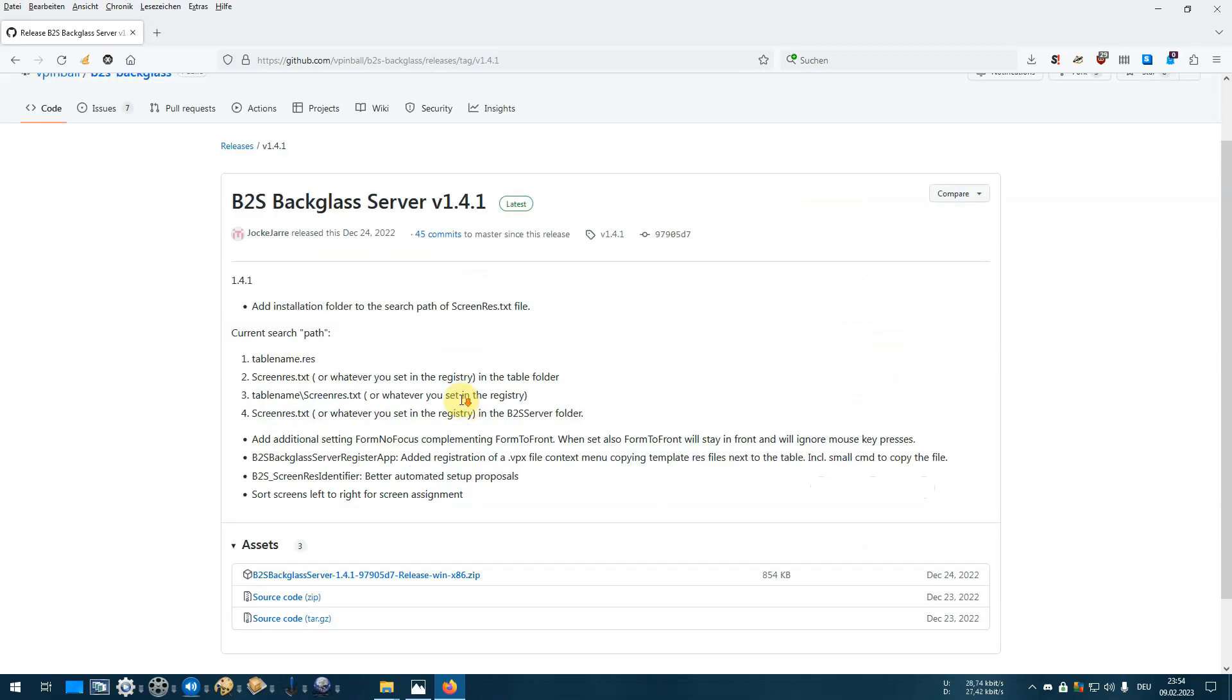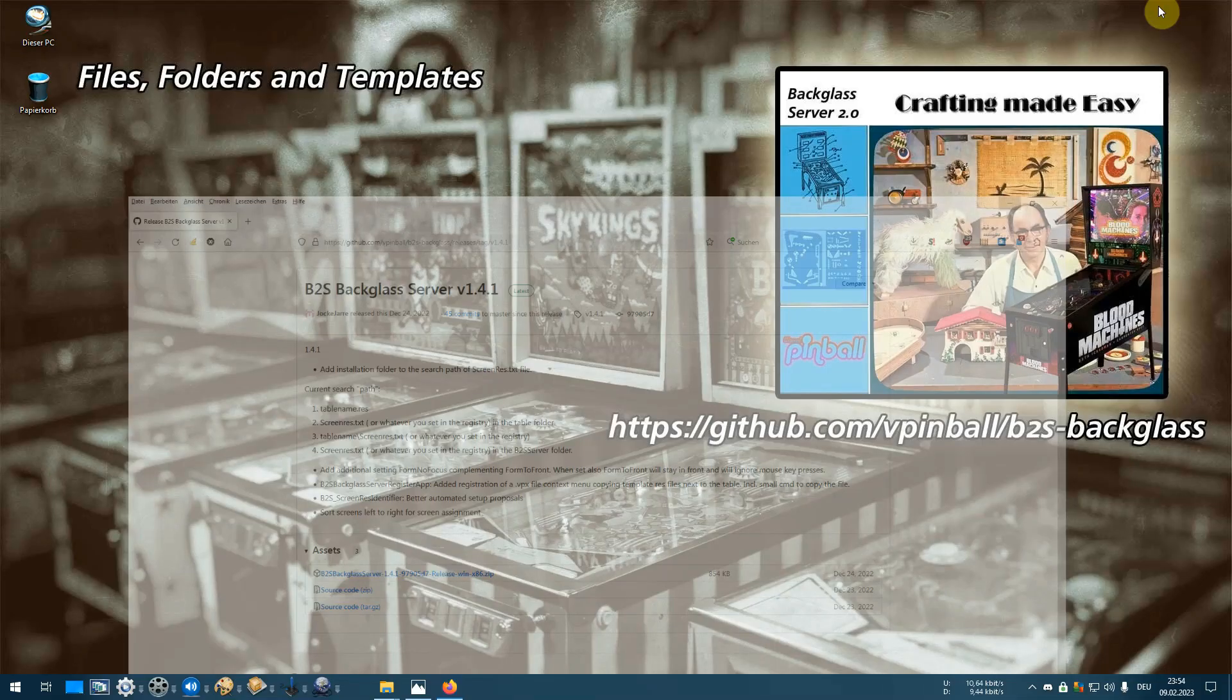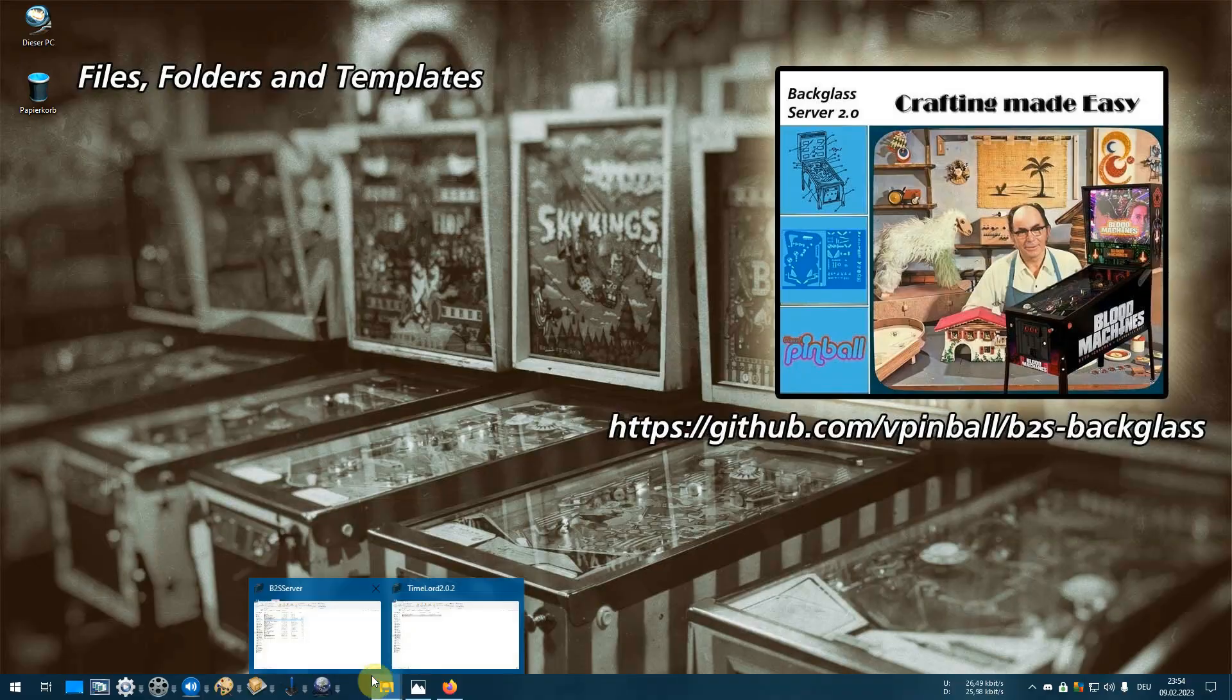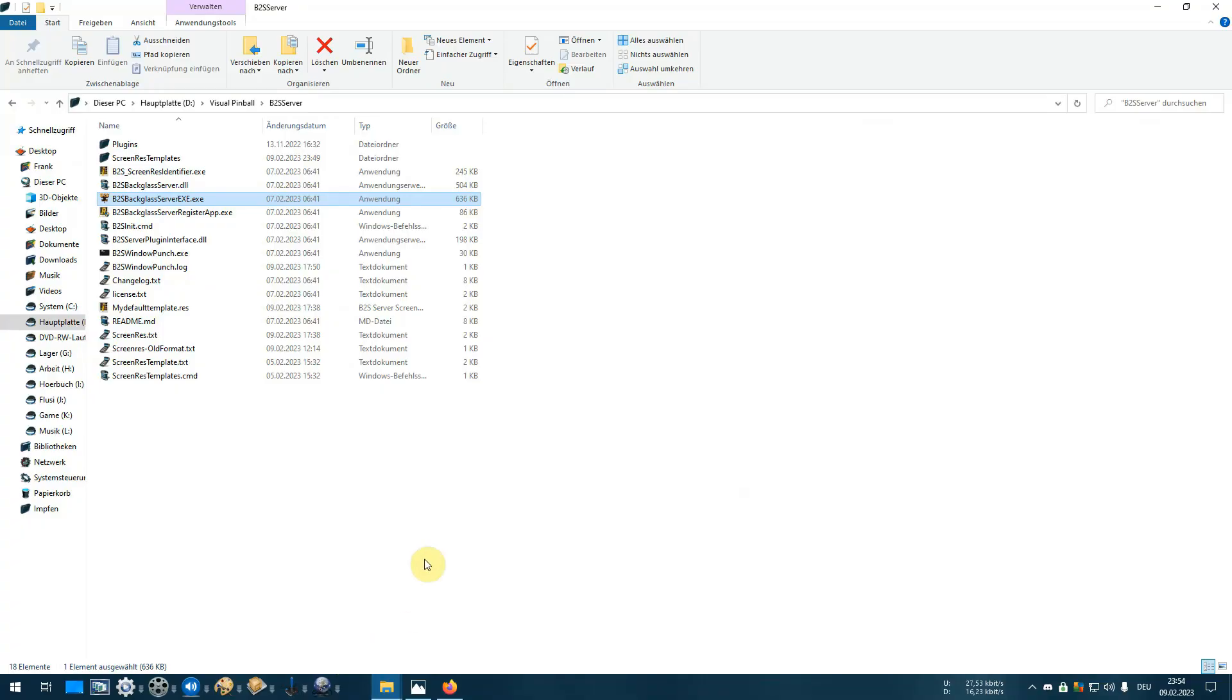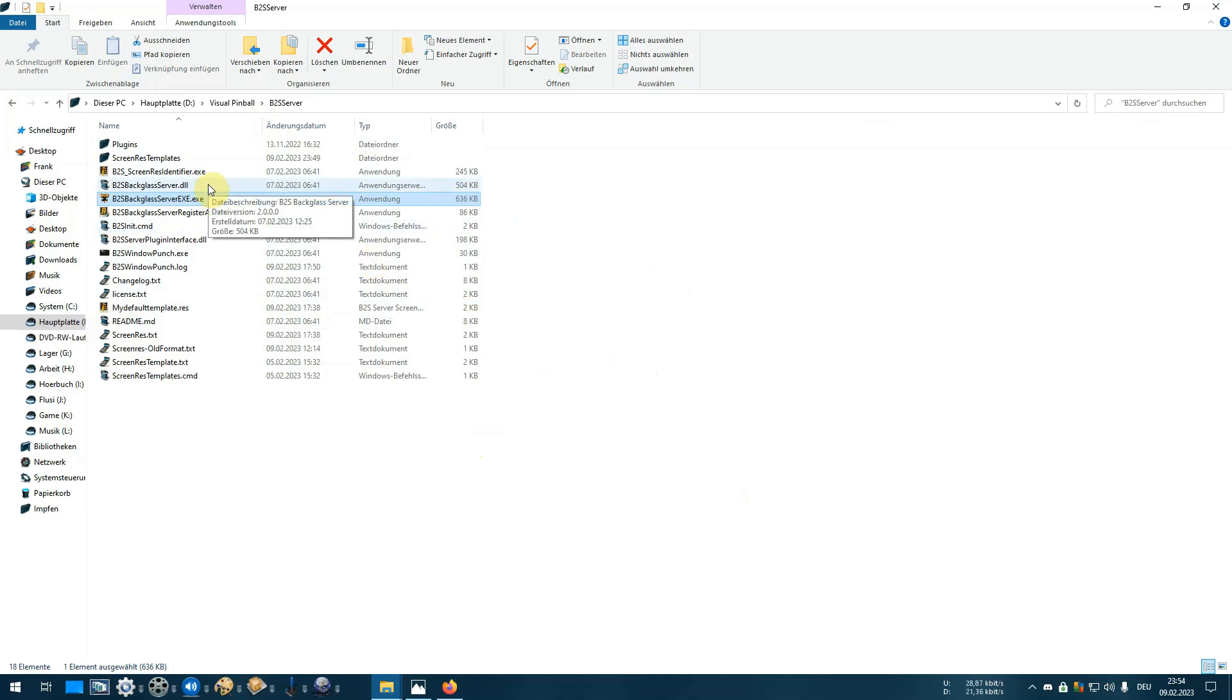Download the zip and open it. Take all the files from the zip and overwrite your old installation, which will normally be inside the tables folder. Put the new files - the new exe, the new DLL, and all the files you find in the zip - into your tables folder if the server is installed there. That's it.